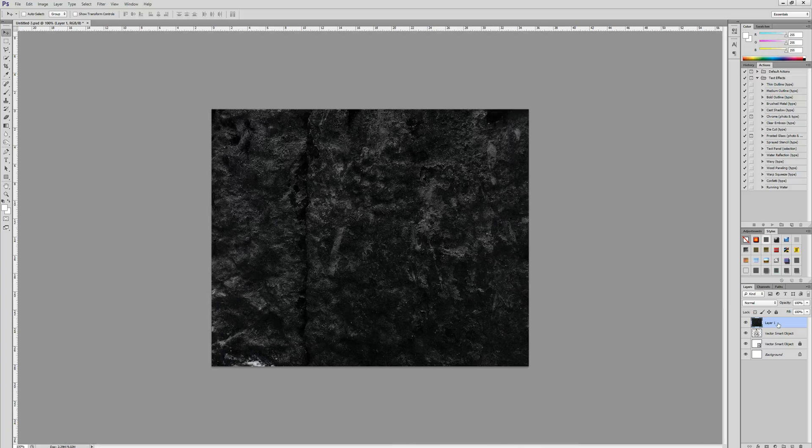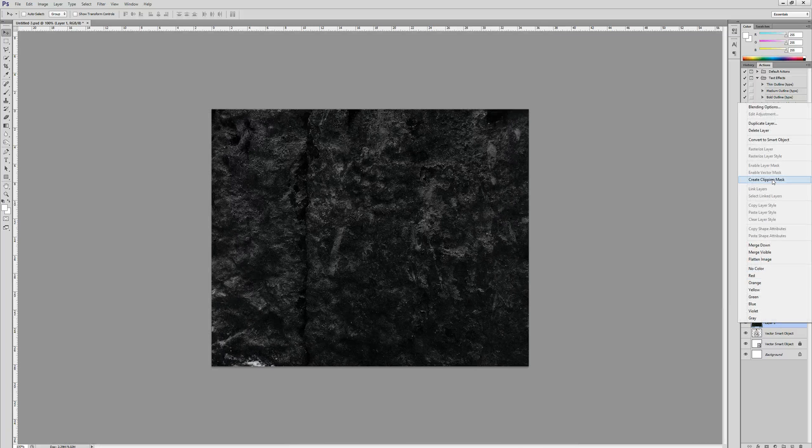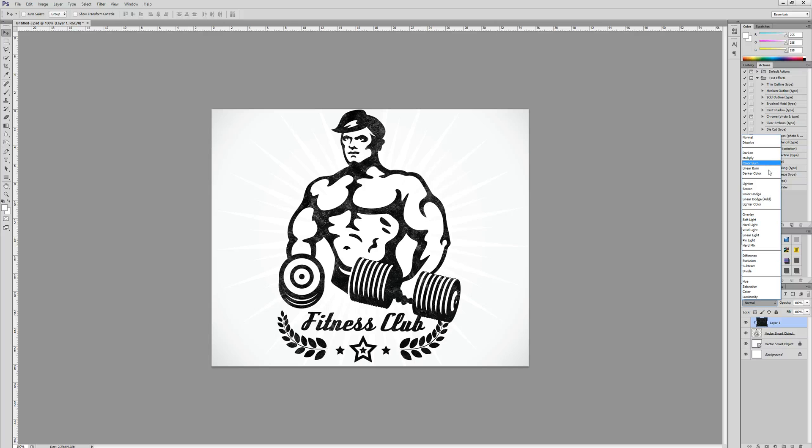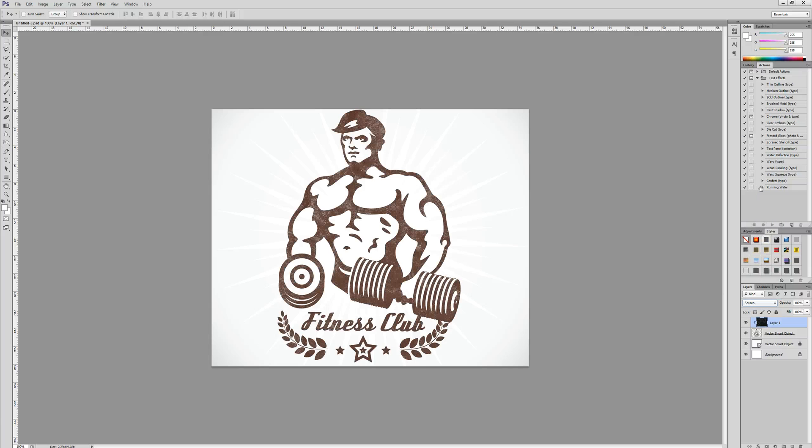So what we're going to do is right-click on that layer and select create clipping mask, and then we're going to change the blend mode to screen. And you can see that the fitness club logo is already starting to have that vintage retro effect to it.